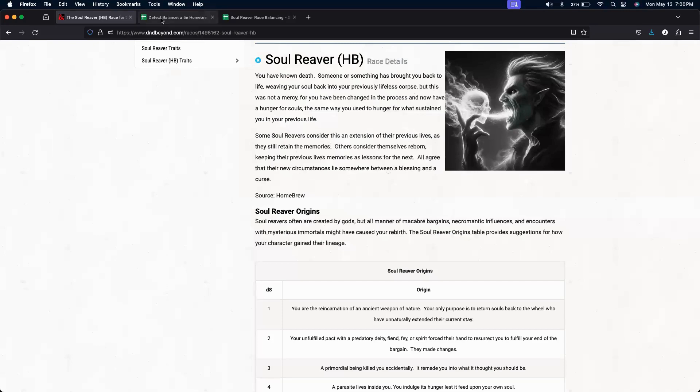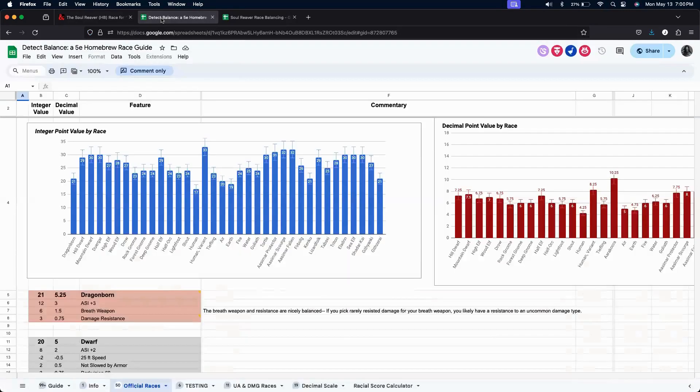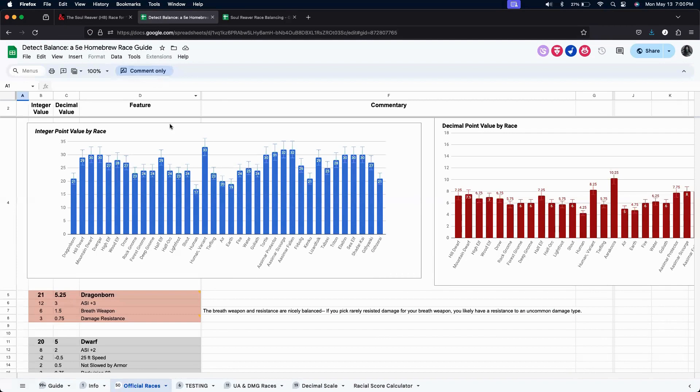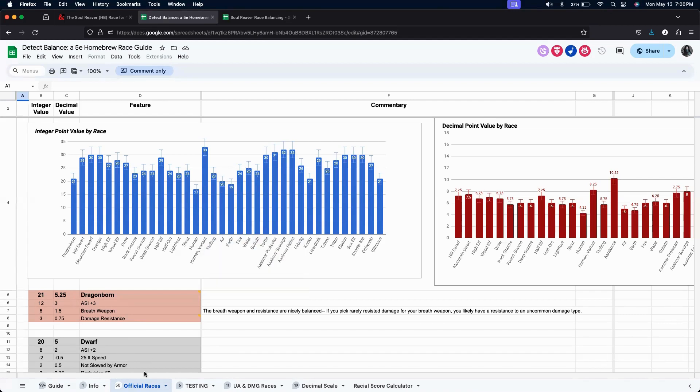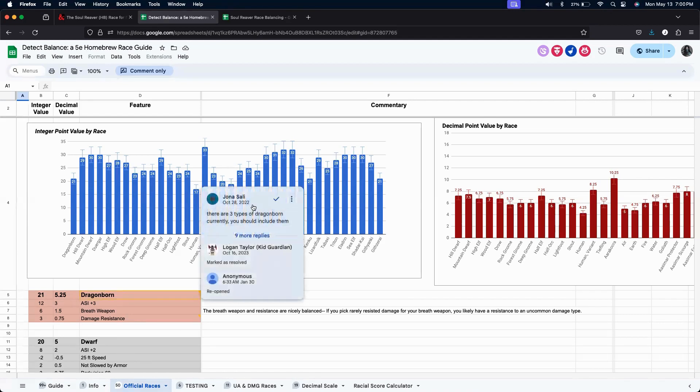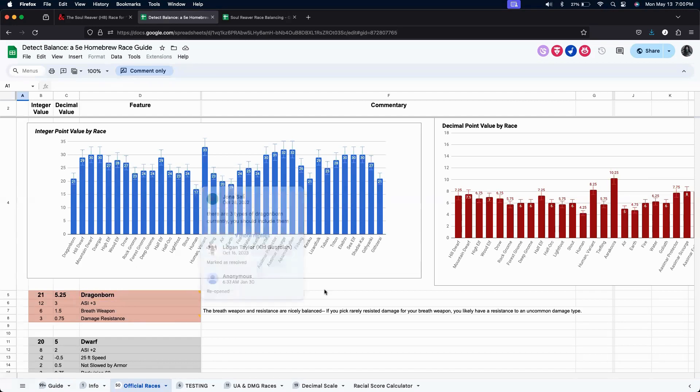Let us start by introducing Detect Balance, a 5e homebrew race guide. The link to this community-maintained spreadsheet is in the description below. This spreadsheet is a living sheet and is actively maintained by its community of users.